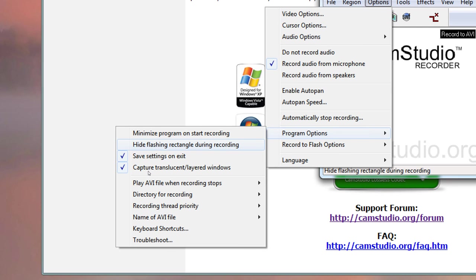Under Program Options, 'Minimize program on start recording' makes the program jump down into the tray bar automatically when you start recording and get off your screen. Remember it'll be in the tray bar, not the taskbar — only the flashing rectangle shows in the taskbar. 'Hide flashing rectangle during recording' removes the flashing rectangle entirely, so you don't have a visual indicator of your recording region. I always have 'Save settings on exit' and 'Capture translucent layered windows' enabled.